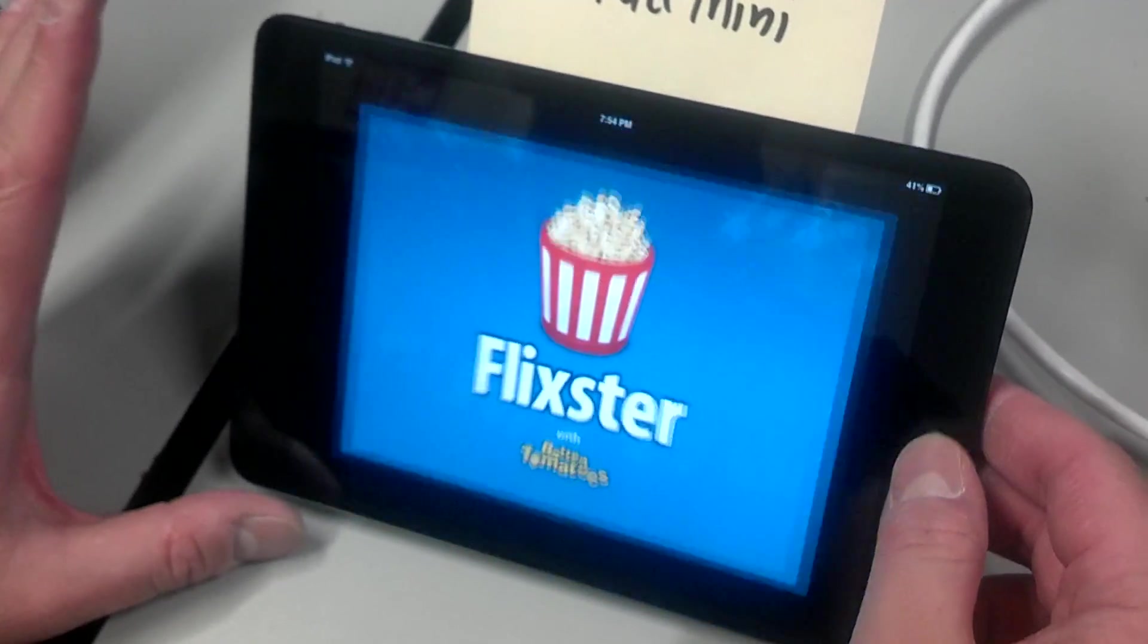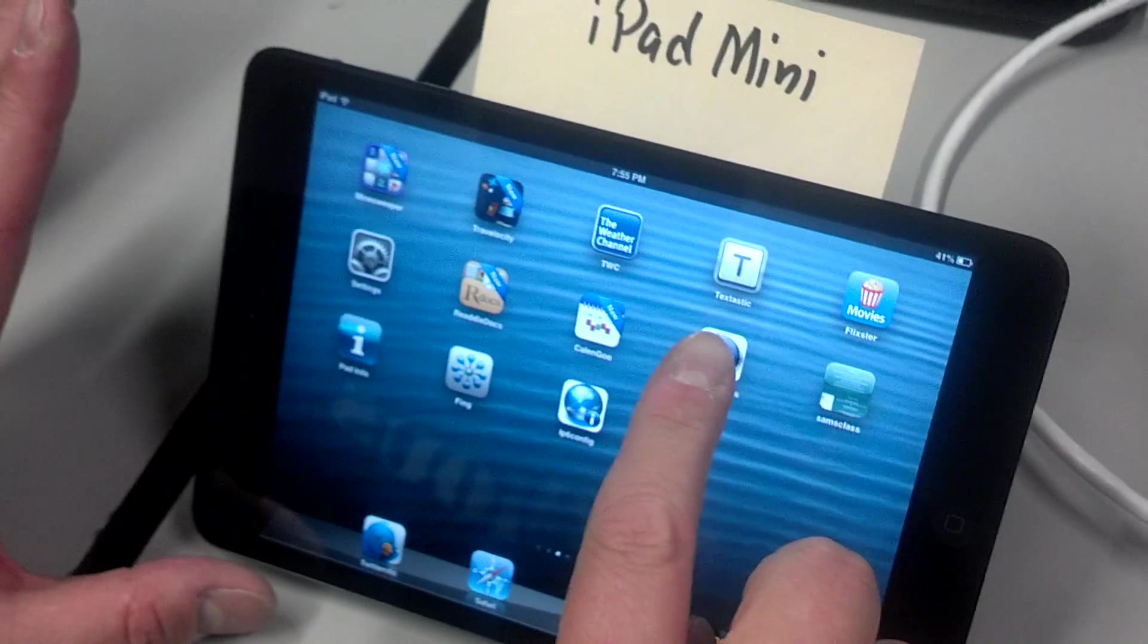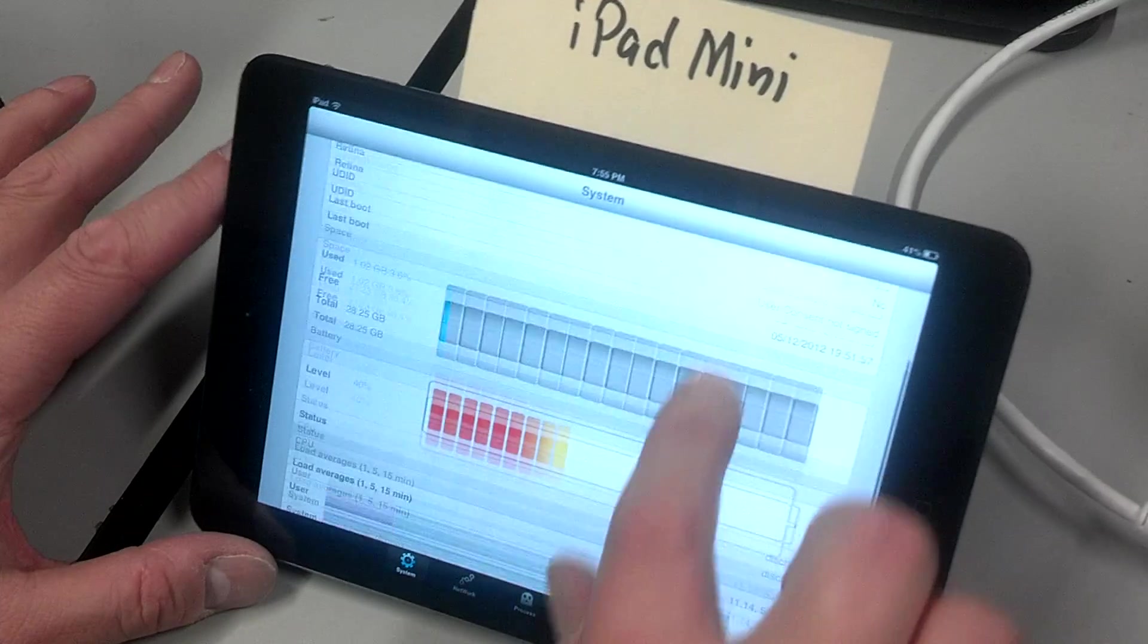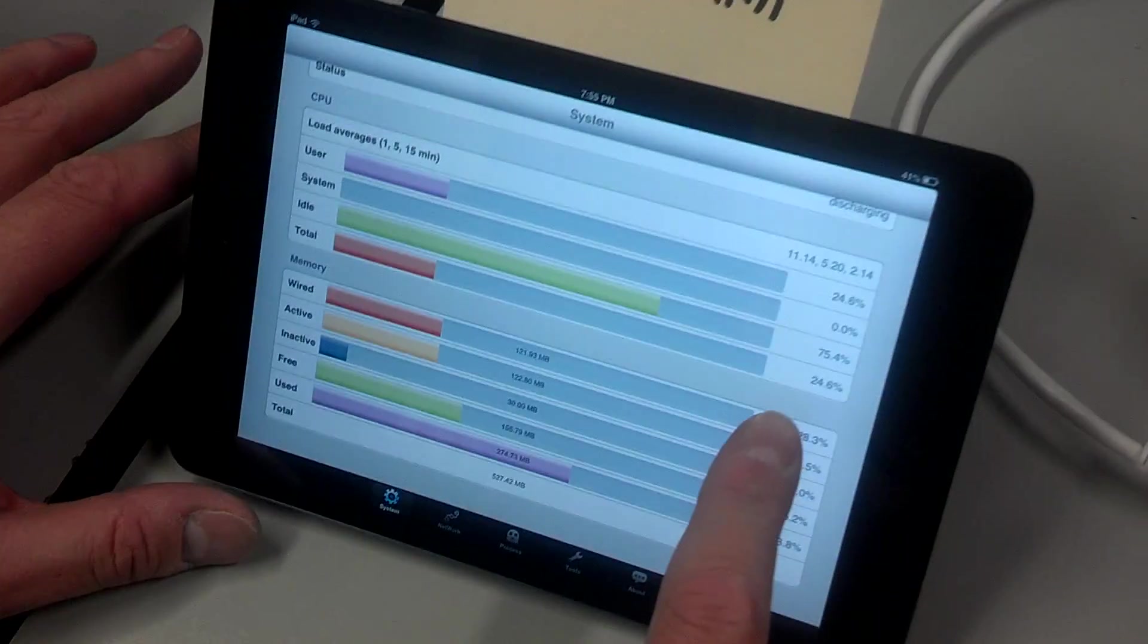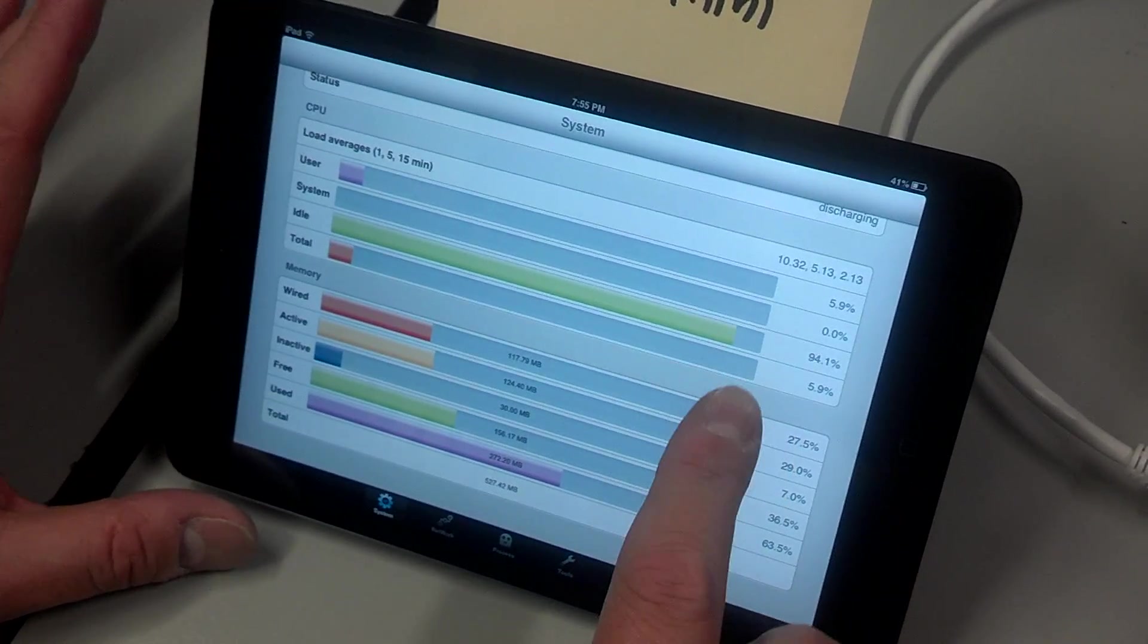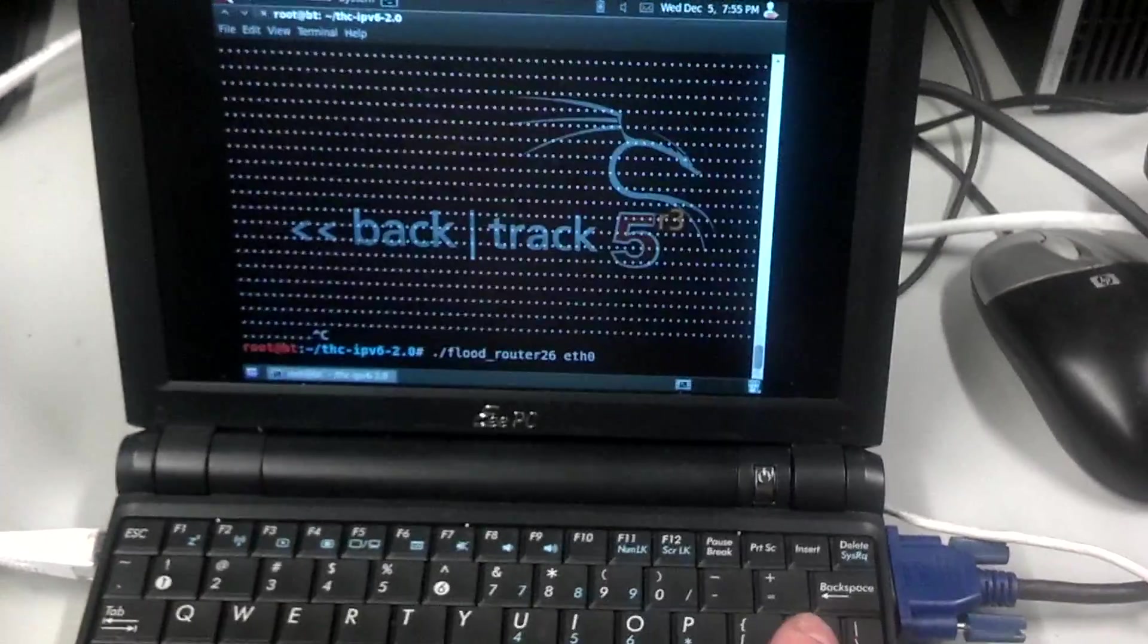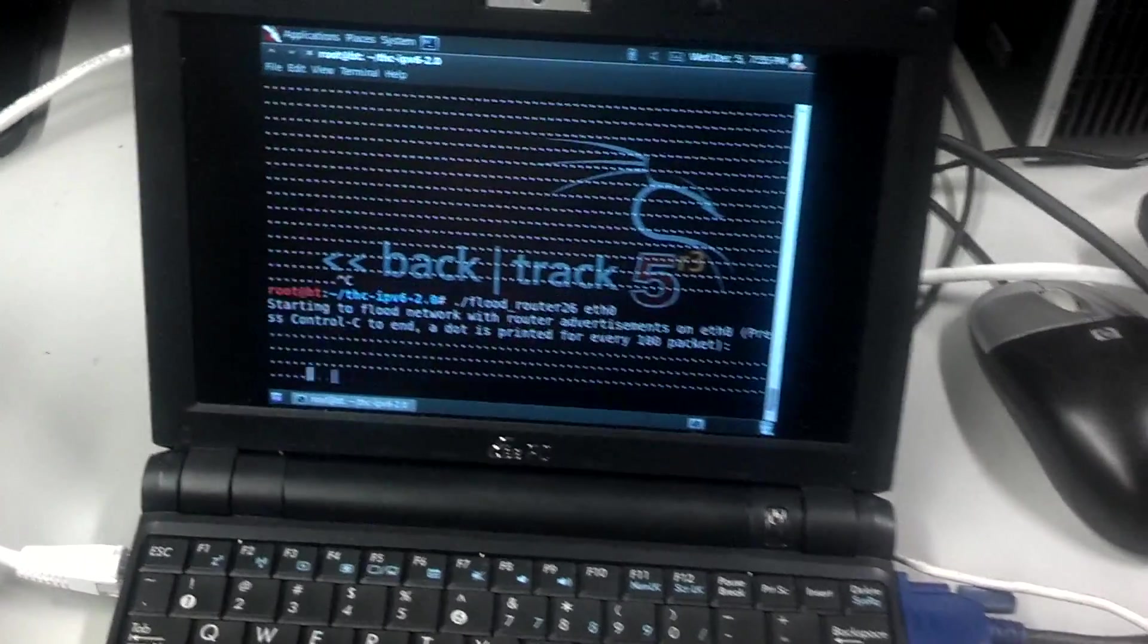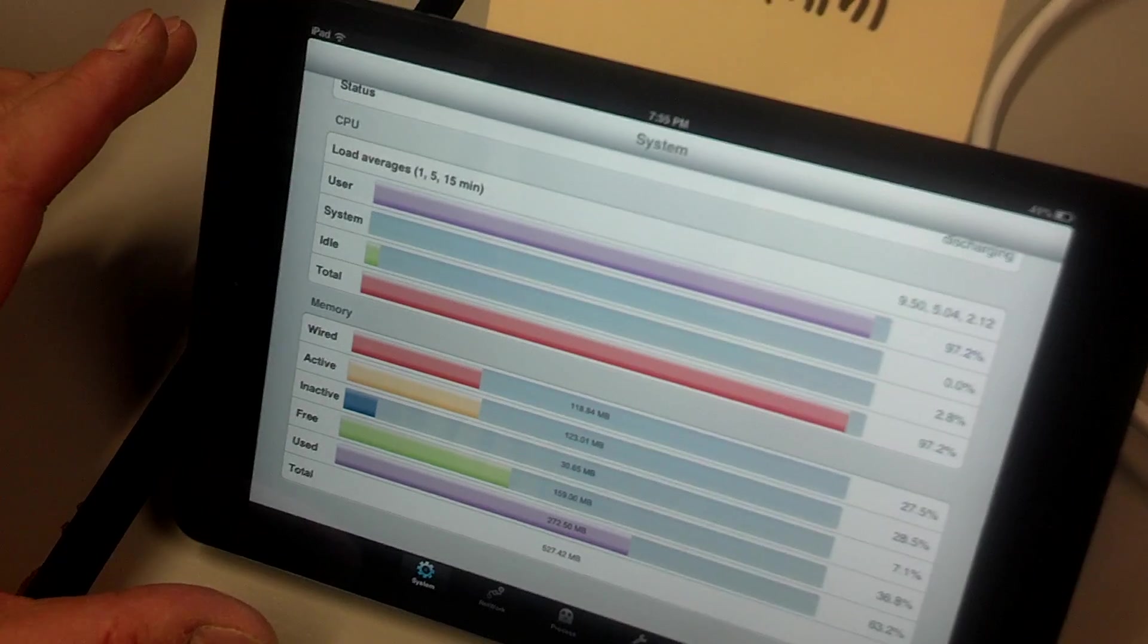But what's even more fun is if I run this attack, there's another way to save yourself from this attack. This is 94%. Let's run the attack again.